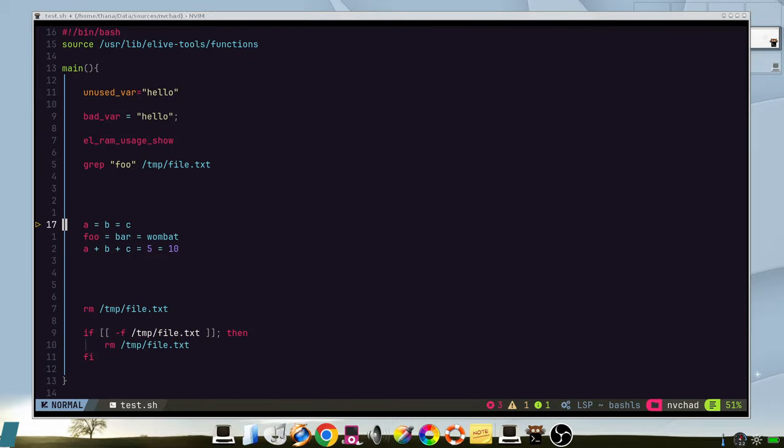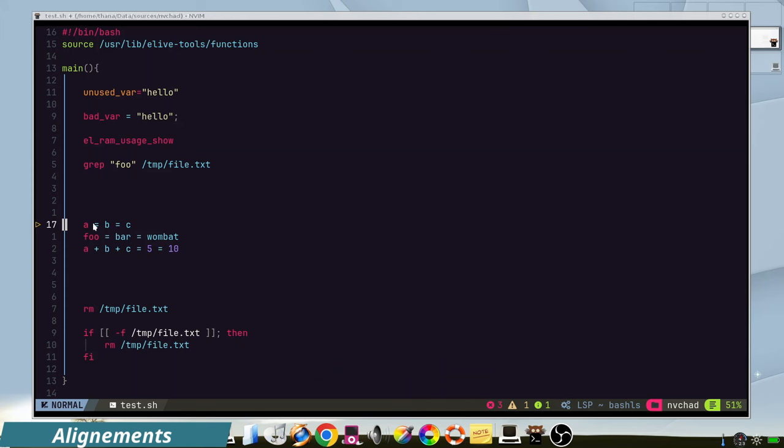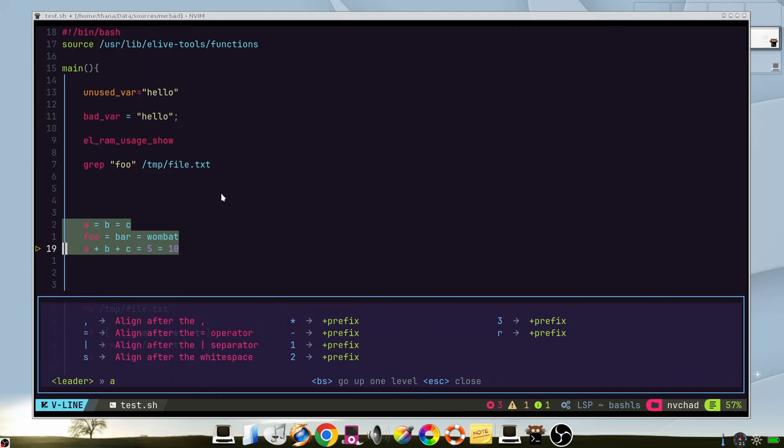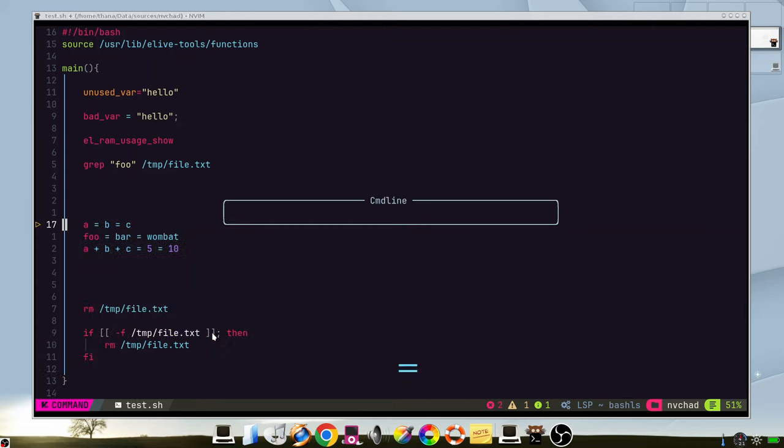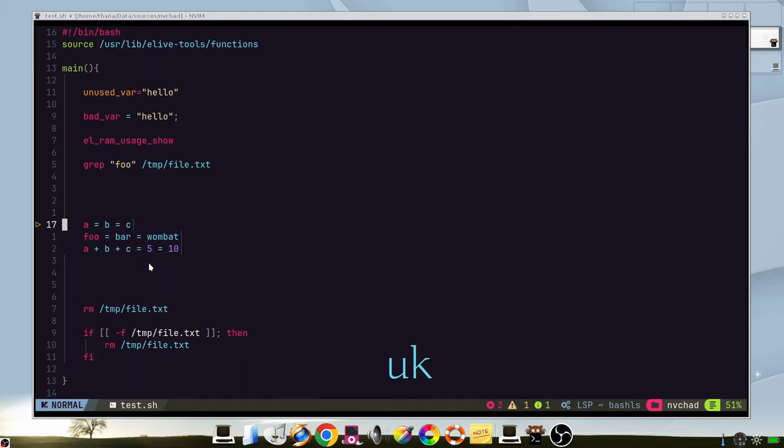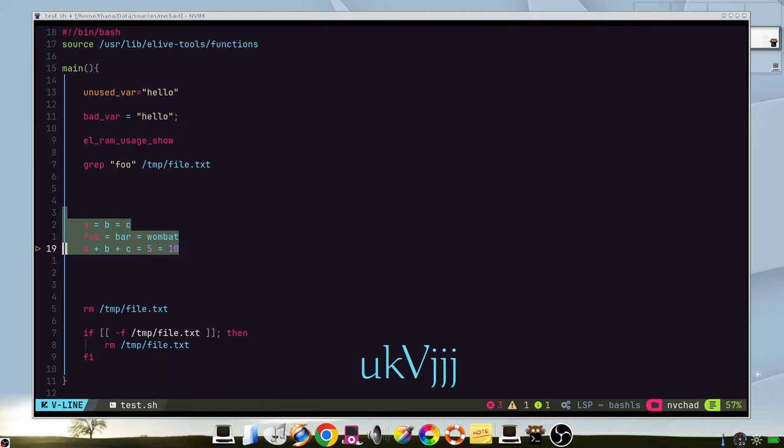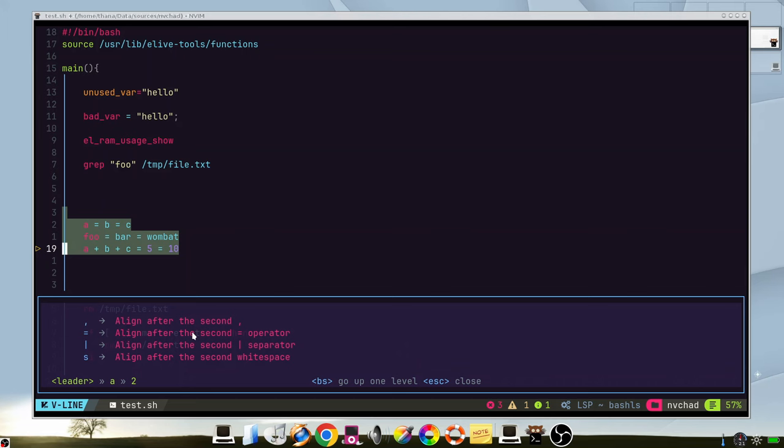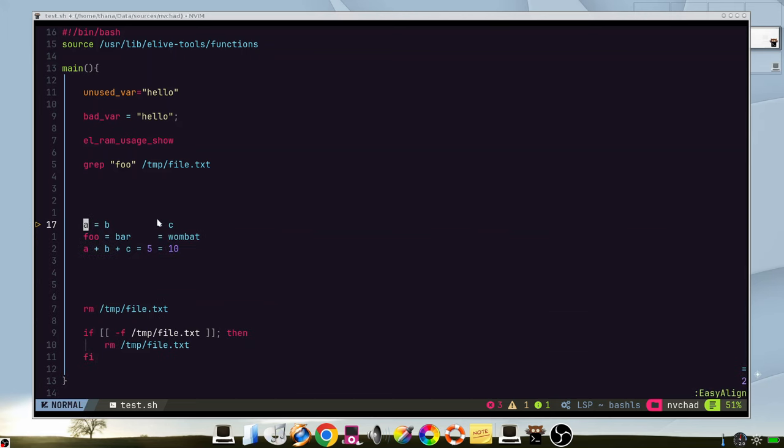You have also a very useful feature which is alignments. Let's say that we want to align this code because it doesn't look very good. So we can select it. We press leader key I, and then we have the options, align after the equal operator. So we can press it and we have the command that is going to run and we accept it. As we can see, it's aligned with the equal sign. Now let's say that we want to align to the second one. We do the same and we can see two, and we pick the equal. Then it's aligned to the second one.